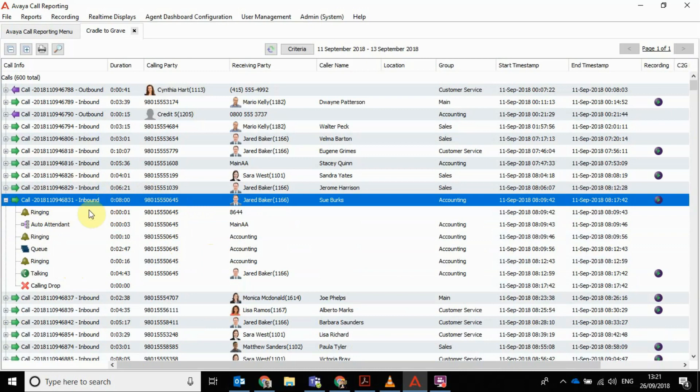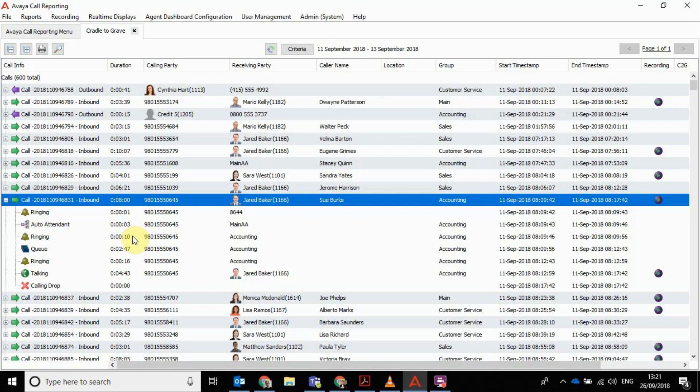To take this one as an example, this is the summary data at the top, but this is where the call starts. It's ringing into 8644 for a second. I think it's picked up by the auto attendant, presumably that's part of the programming. Rings for three seconds, and then the auto attendant plays for three seconds. They must take an option because it's ringing for 10 seconds. Then it's in the queue for accounting for nearly three minutes.